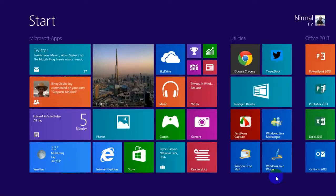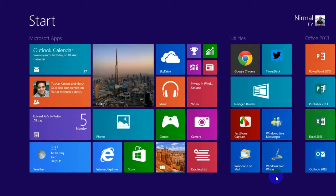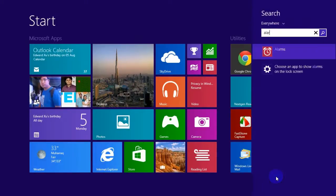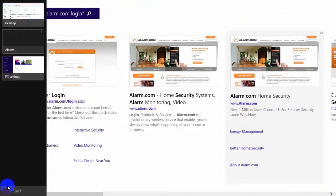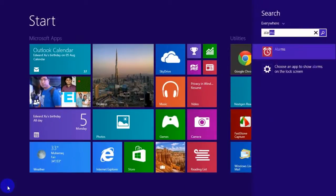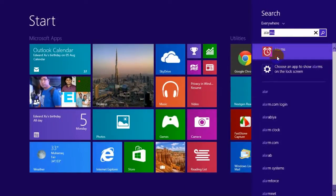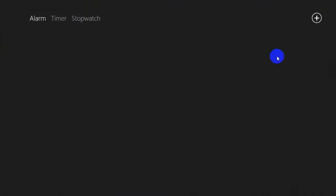Hey friends, this is Nirmal from NirmalTV.com and today we'll have a quick look at the new alarm app in Windows 8.1. This is included by Microsoft in Windows 8.1. Let's search for this app — here you go, you have the alarm app.